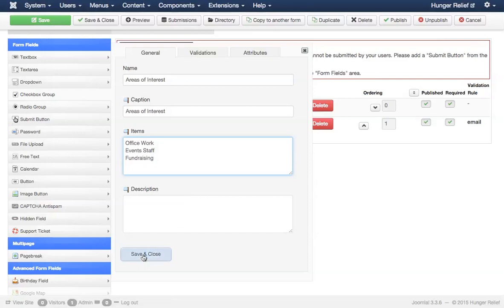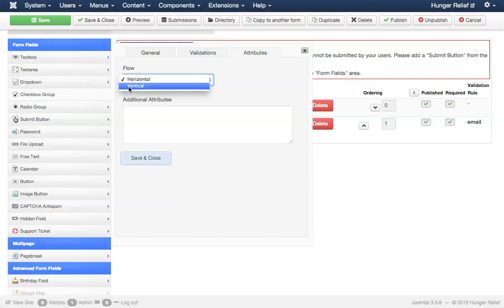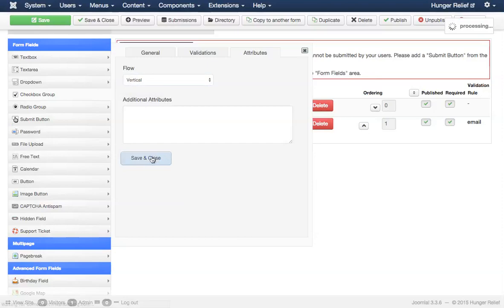There is one other thing I want to do here. I want to go to the attributes and I want to be sure the layout of these fields is what I want. I actually want these to be displayed vertically. So I'm going to choose vertical as the flow. I'm going to save this and close it.